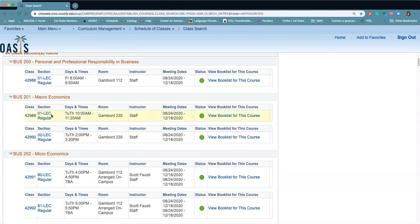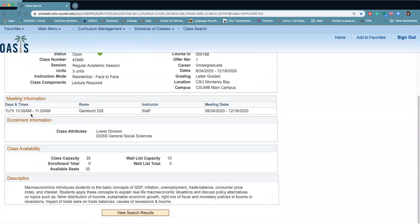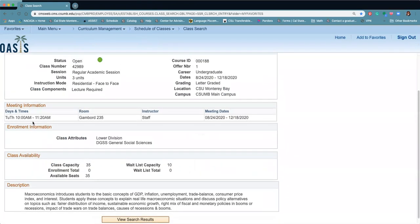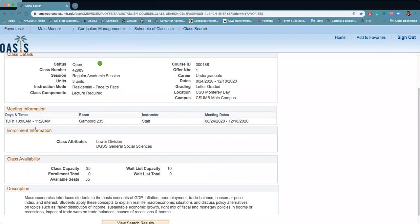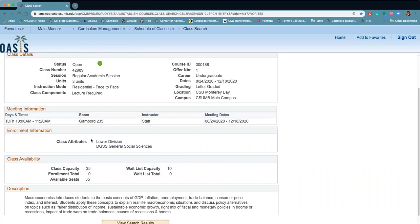If you want a little more information about a class, you just click on the link and it'll list all the information here. How many units, what time and day the class is being offered, where, if the instructor is assigned that will be listed, and it'll show you the class attributes. So what does this class count for? This class is a lower division class and it actually covers your general education social science requirement.